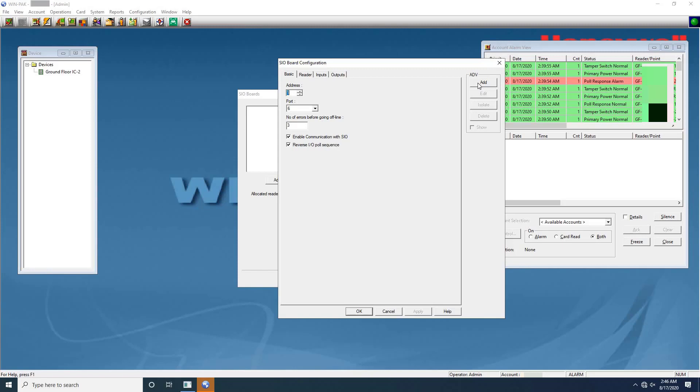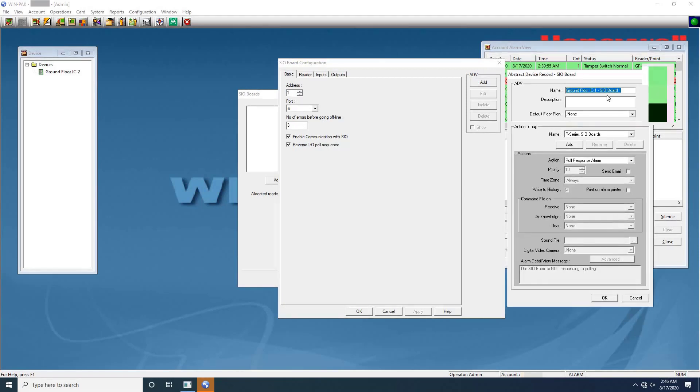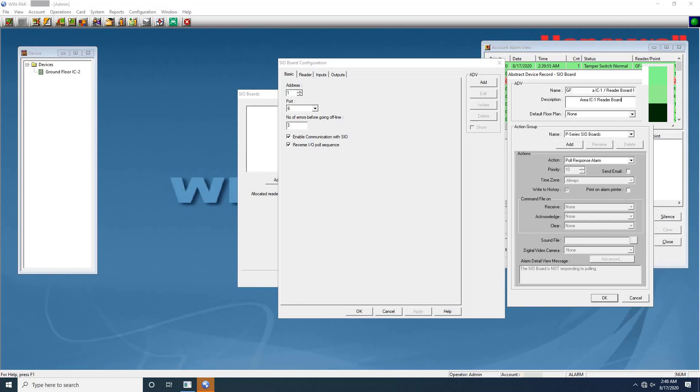Next select the reverse IO pole sequence checkbox to reverse the sequence in which the inputs and outputs are polled. Next create an ADV for the selected board type. Click on add under ADV and set the ADV properties. Then type a unique name of the board. Next description is optional. Then don't change any other settings and click on OK.